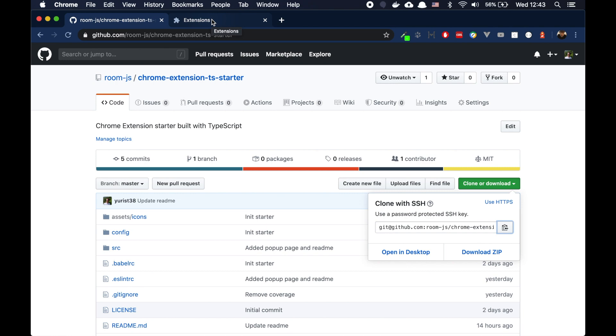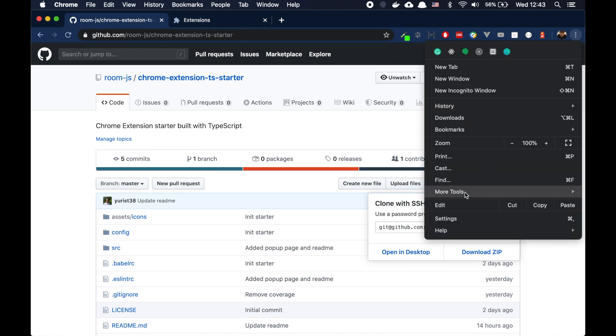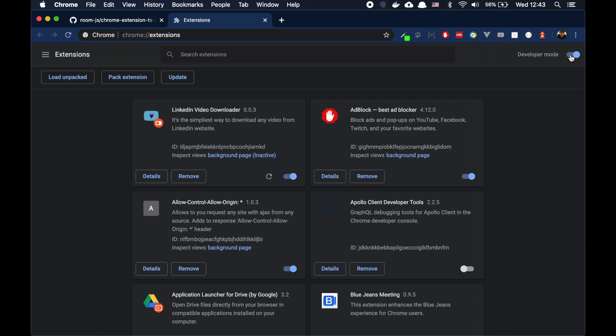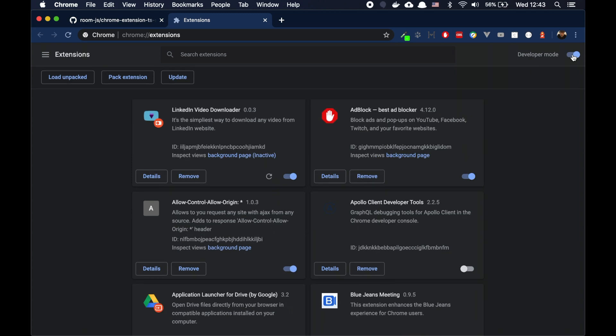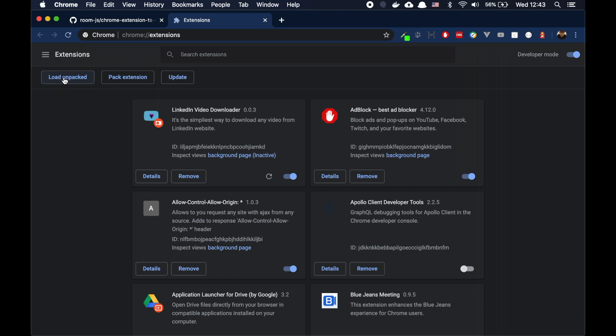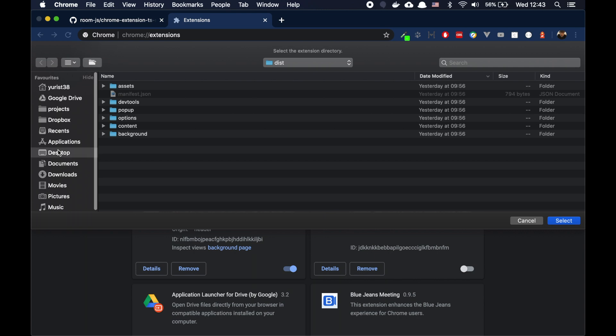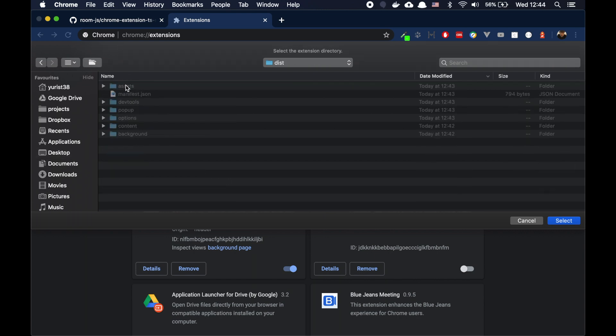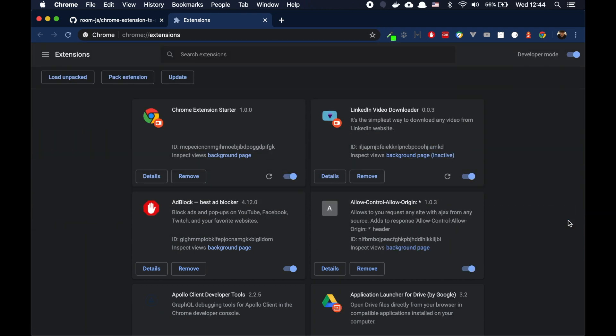we go to extensions in our browser. You can find it here, more tools, extensions. Be sure that developer mode is active so that you can install your Chrome extension from the folder. Click here, load unpacked, and we need to choose, we go to desktop. We choose our folder. We choose the dist folder. And now we can select.